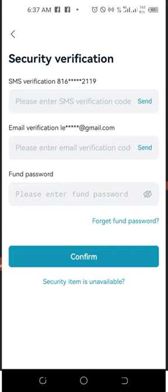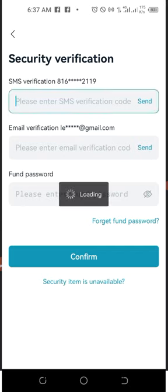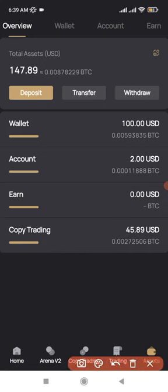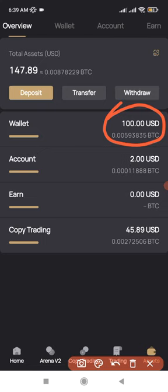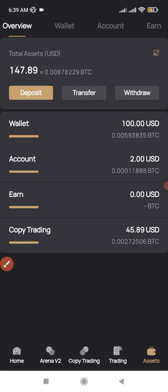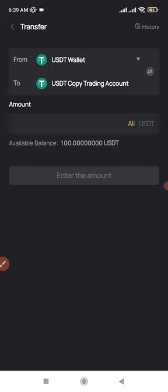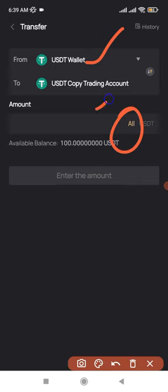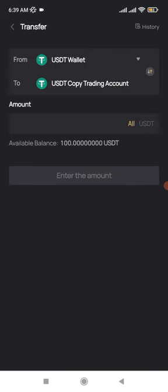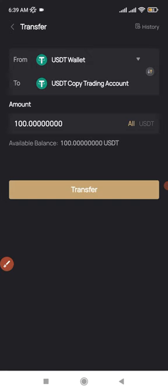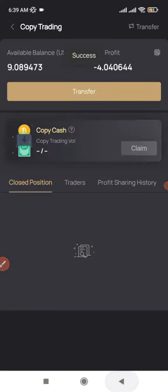The withdrawal takes about a minute and you can see it reflecting in your FedEx account. By default it will land in your Wallet, so you need to transfer it to the Copy Trading account. Click on Copy Trading, then click Transfer. Click 'All' since you're transferring the full amount from the Wallet to Copy Trading, and confirm the transfer. The funds have been successfully transferred.